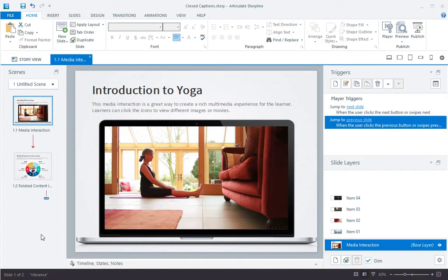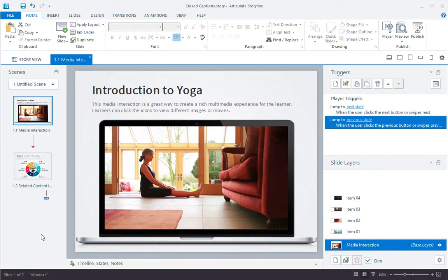Storyline 3 now lets you import a closed caption file for all types of media and can display captions when the media plays. Let's take a look.